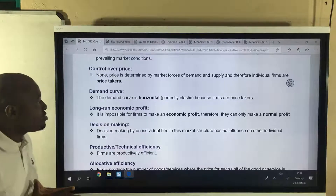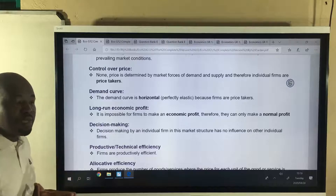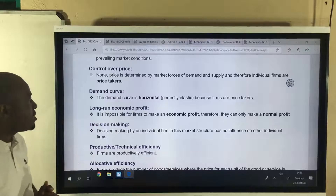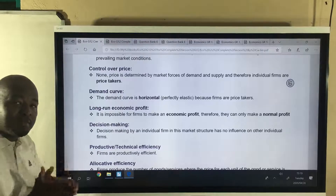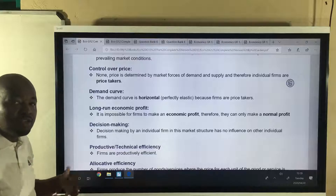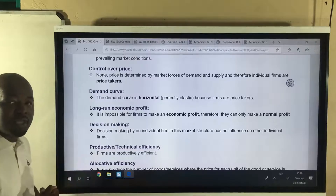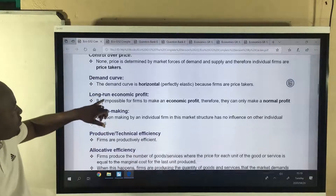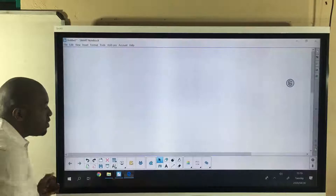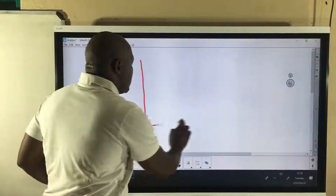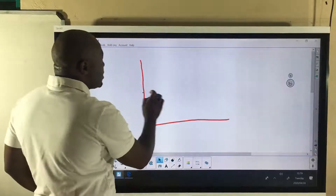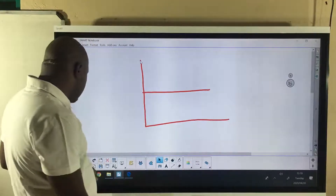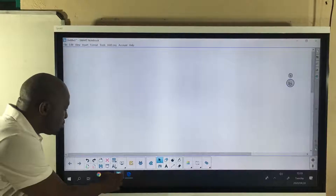The next characteristic is control over price. There are many firms in this industry, so an individual firm becomes a price taker — it has no control over the price. Price is determined by demand and supply, and as a firm you just take that market price. The demand curve in a perfectly competitive market is horizontal, and in the next lesson I'm going to explain why.